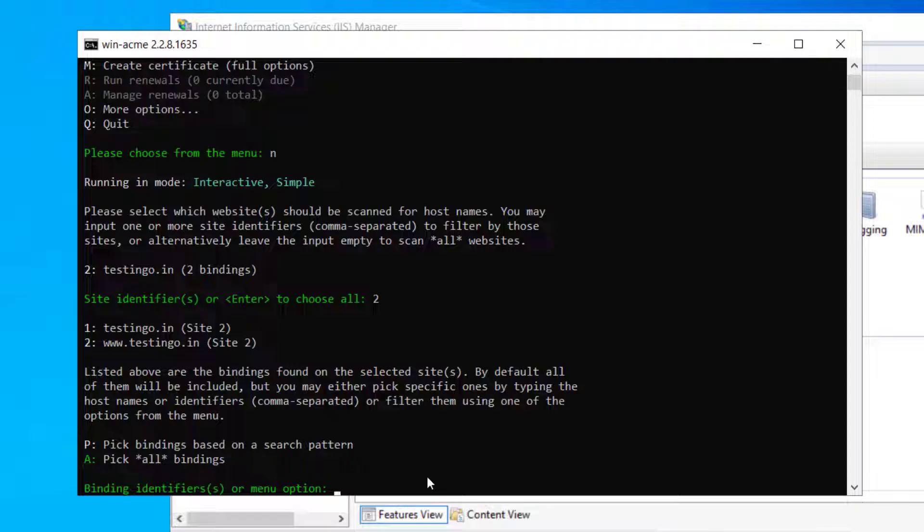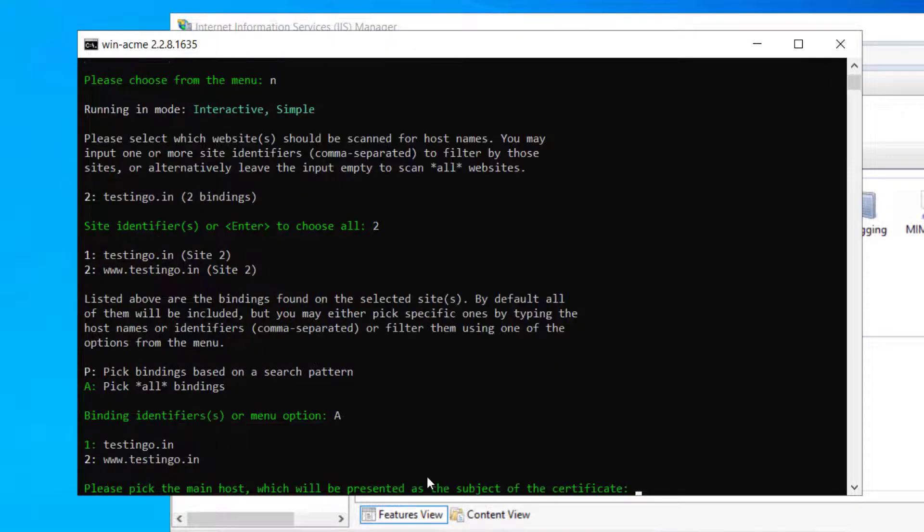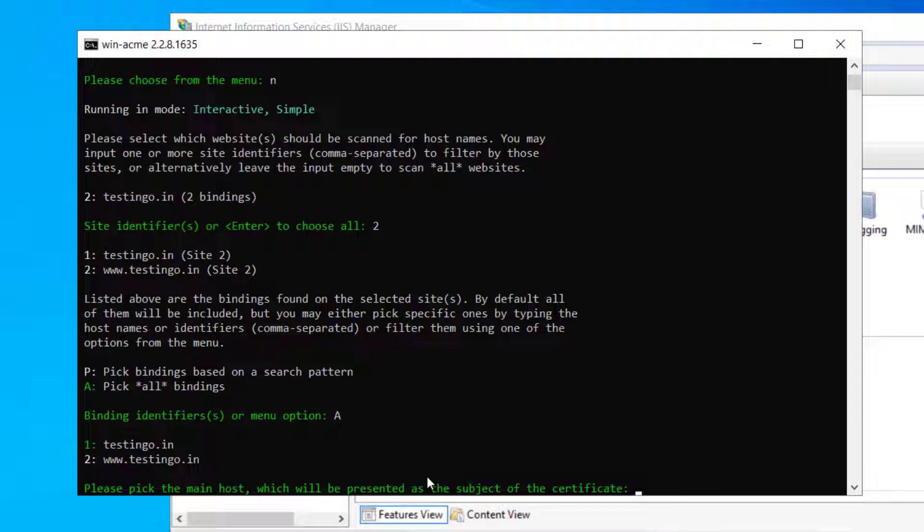Pick binding based on search pattern or pick all binding. So we will put the option A to pick all bindings. Here we have a name testing.in and www.testingo.in.